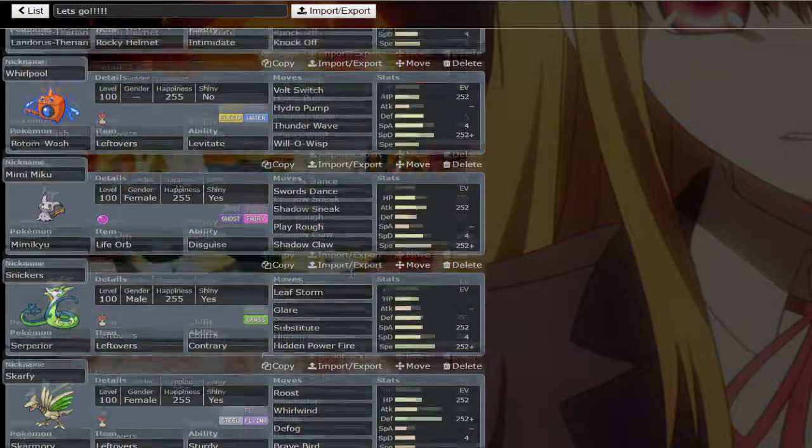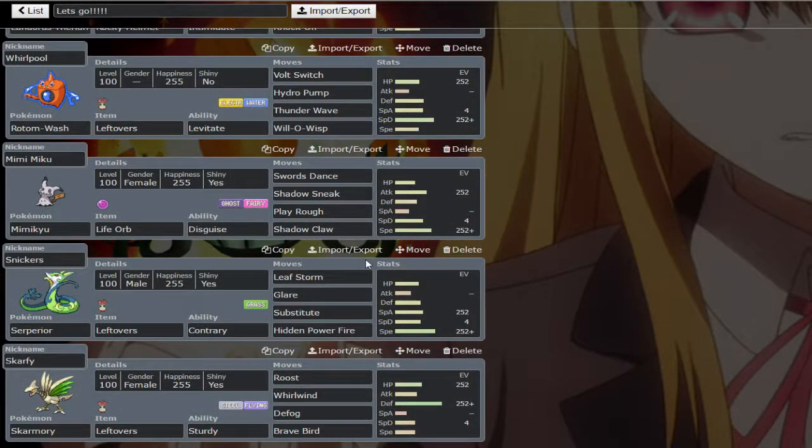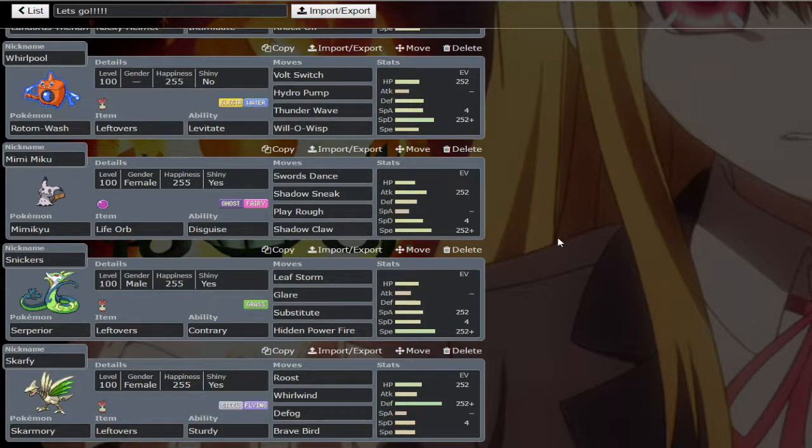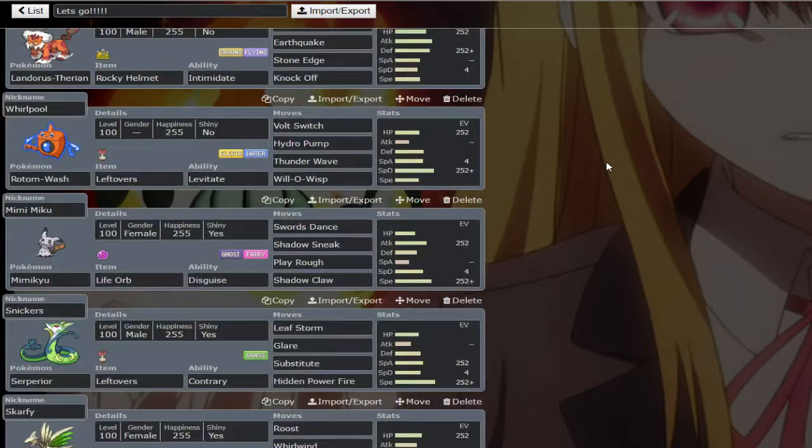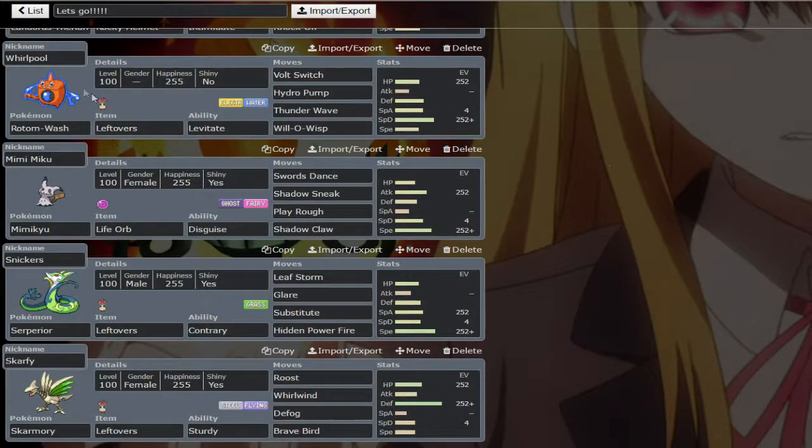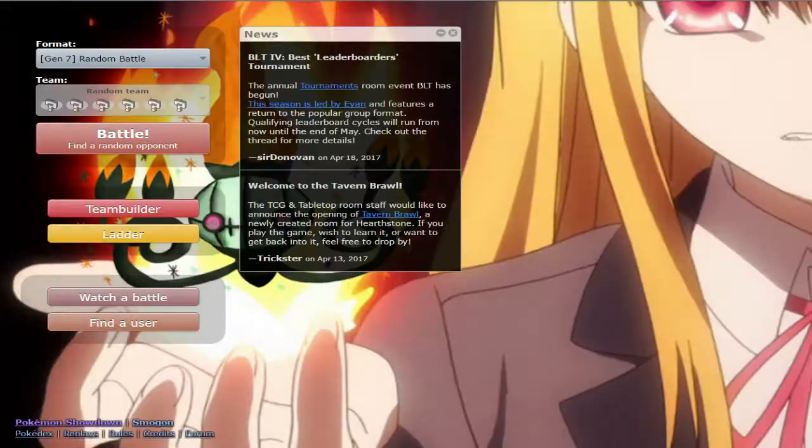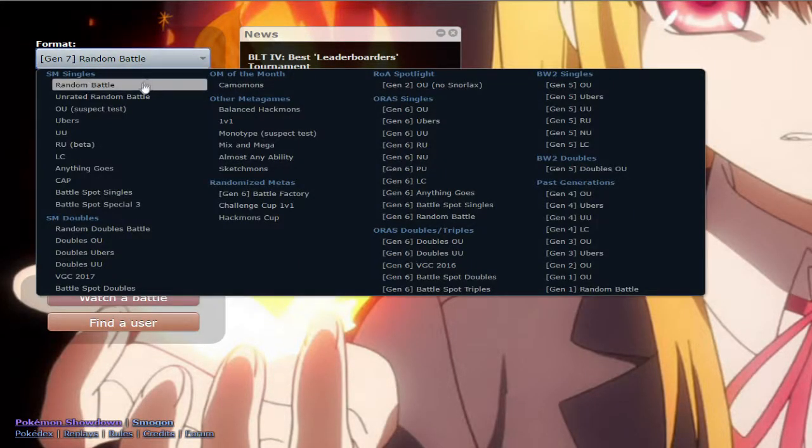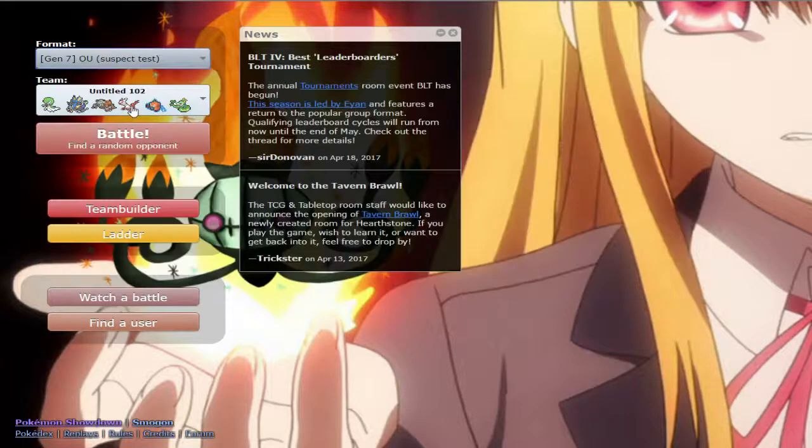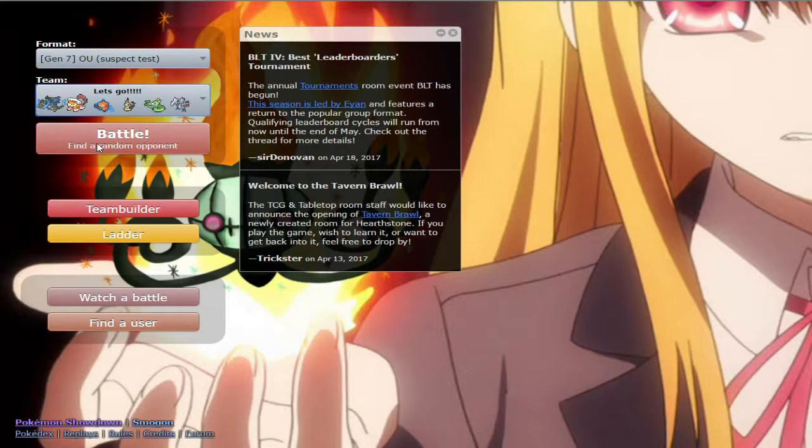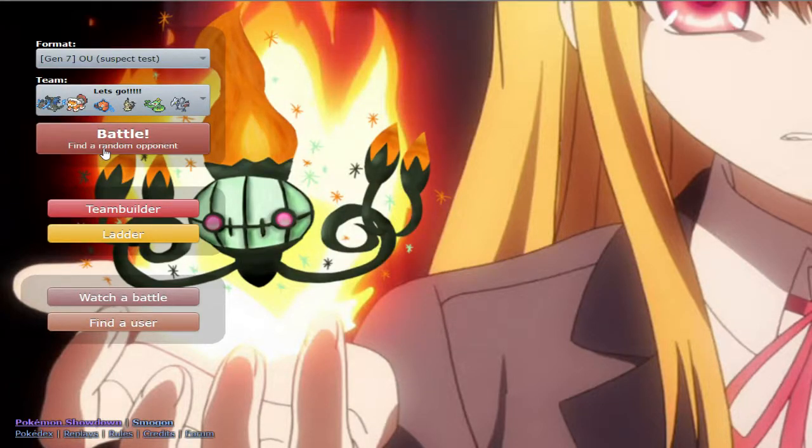And then we got Scarmory just because I wanted a defogger. In hindsight I could have went a couple things but I didn't. This has roost, whirlwind, defog and brave bird, another physical wall. I'm pretty tanky with this team. And yeah, we'll just see how we do. I still got this background from a long time ago. Let's get into it.